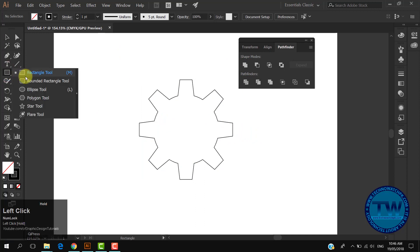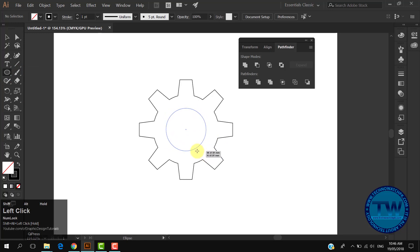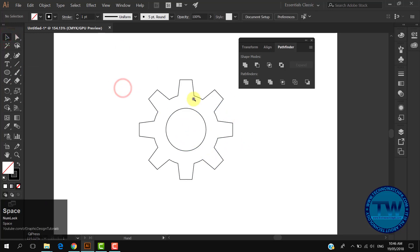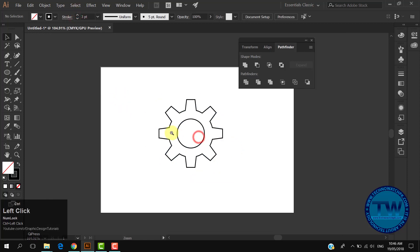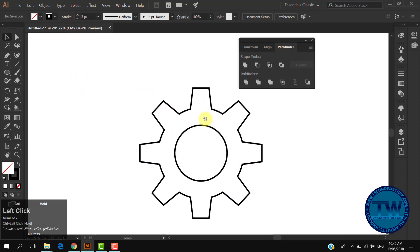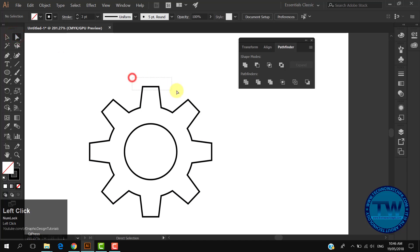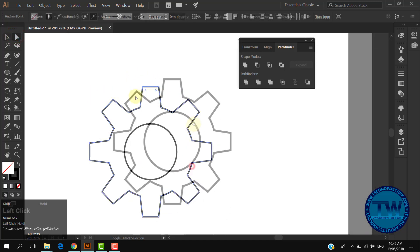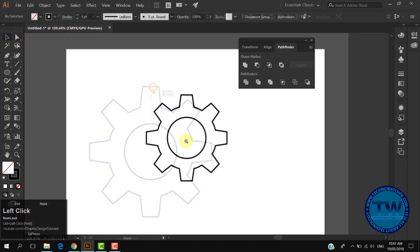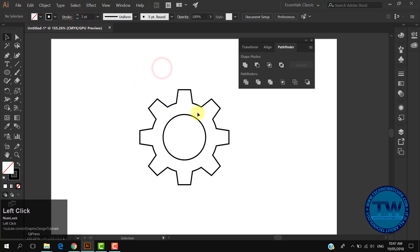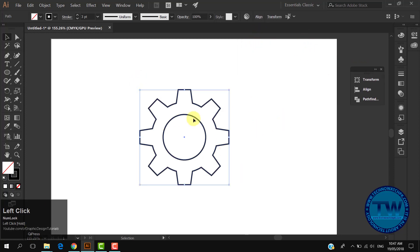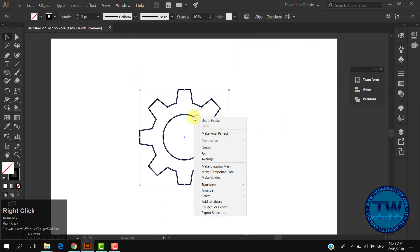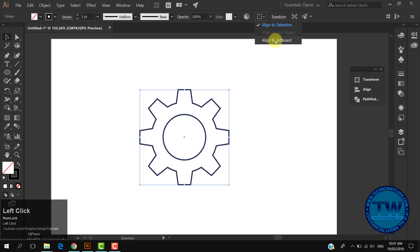Choose the ellipse tool, click in the center of the shape, hold down Alt and Shift key and drag to draw a circle in the center. Select both shapes and increase the stroke size as per your choice. Select both shapes, right-click and choose group to make a group. Align its center with the artboard.